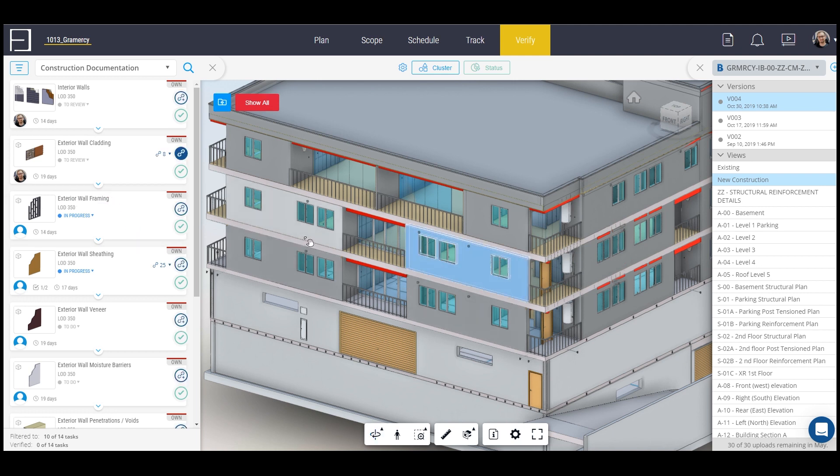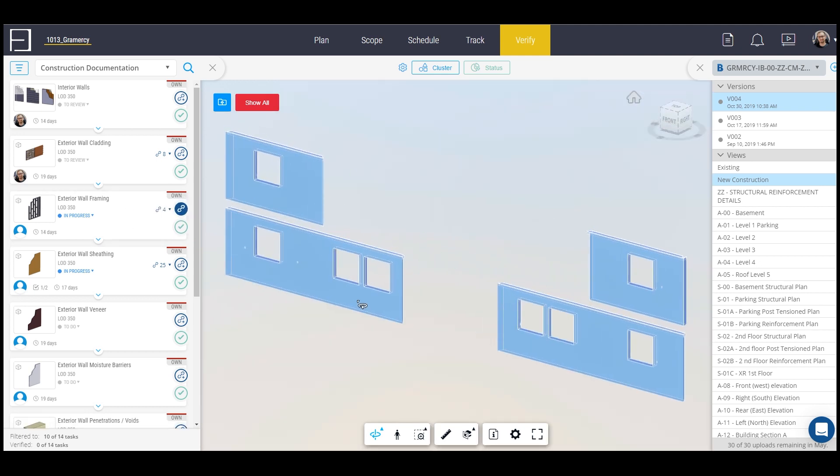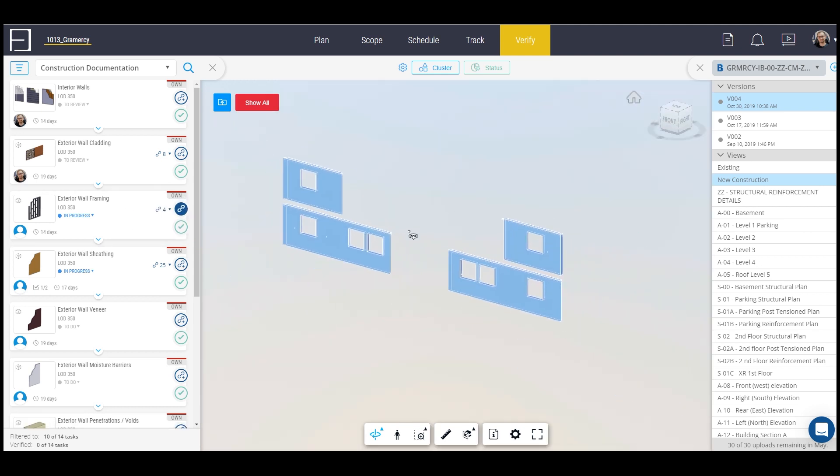For the exterior wall framing, if I select the external walls I can easily say link and then when I click I can see the exterior ones. I don't have to really filter them out to see the exterior ones.